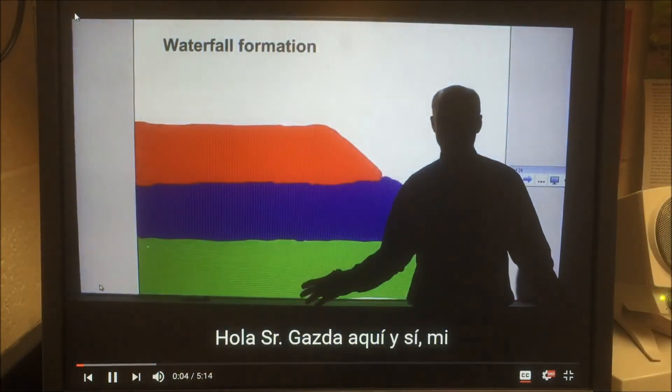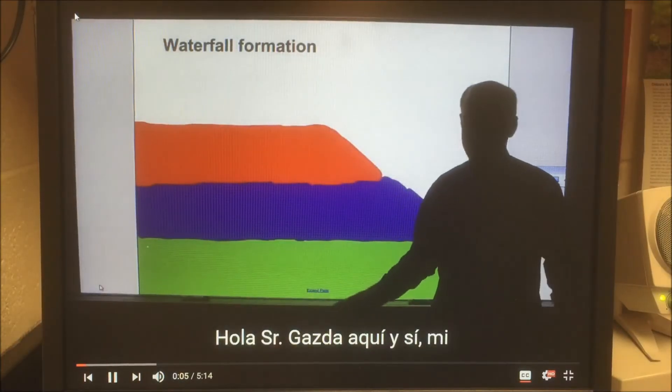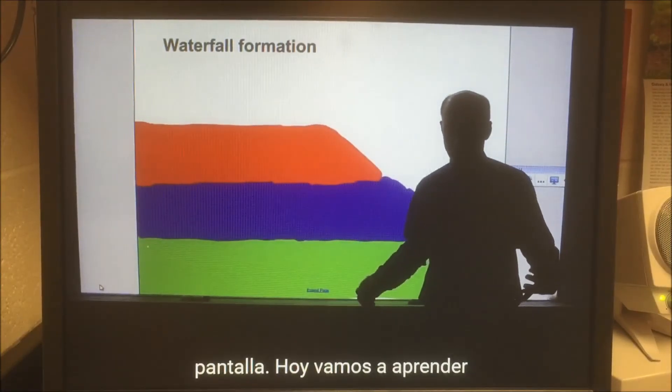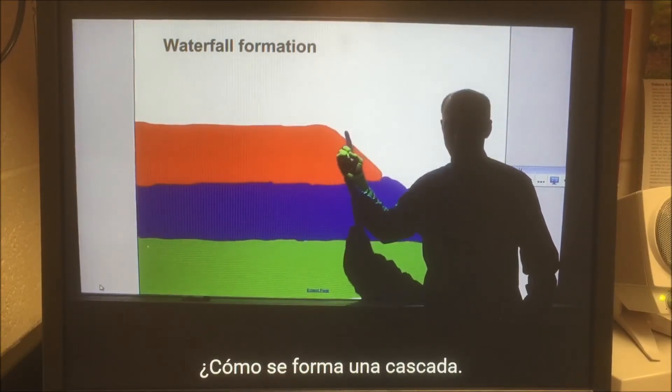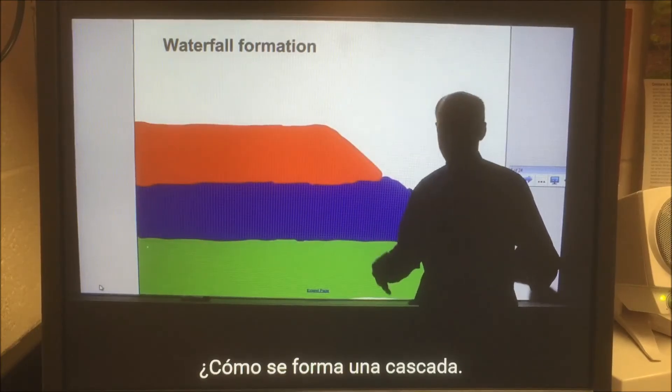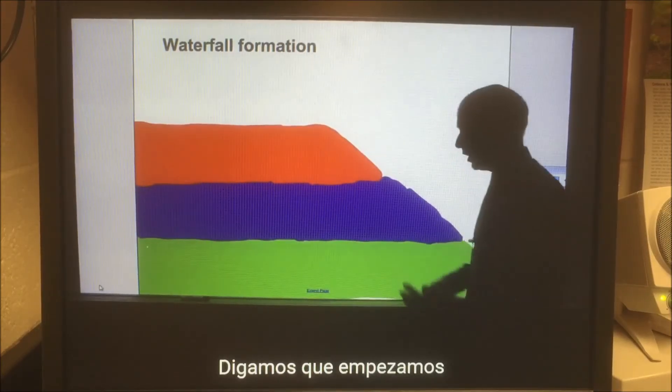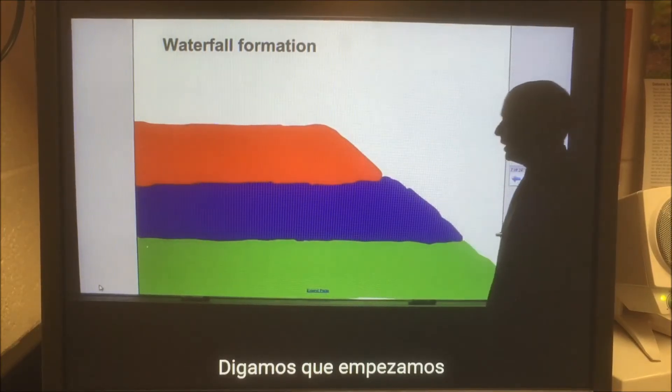Hello, Mr. Gazda here. And yes, my silhouette does look really weird on the screen. But today we're going to do waterfall formation — how a waterfall forms. So check it out.